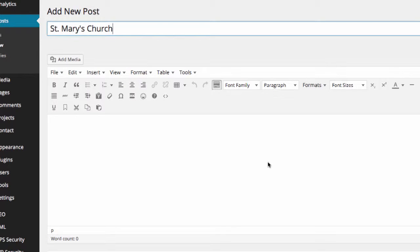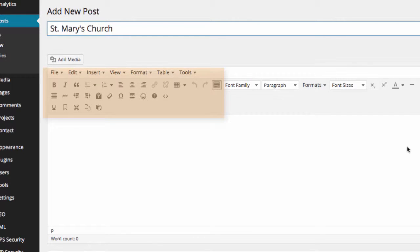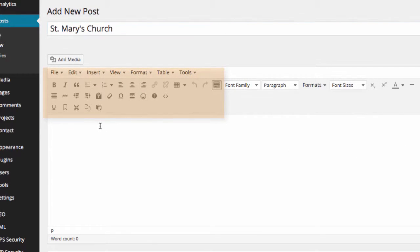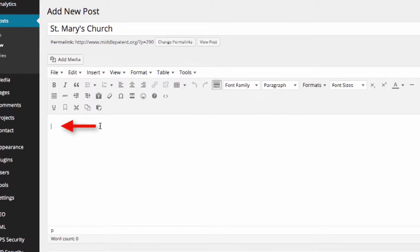This is where we add text, format the text, add images. We click in the box below the small icons up here and select where we want to enter our text.